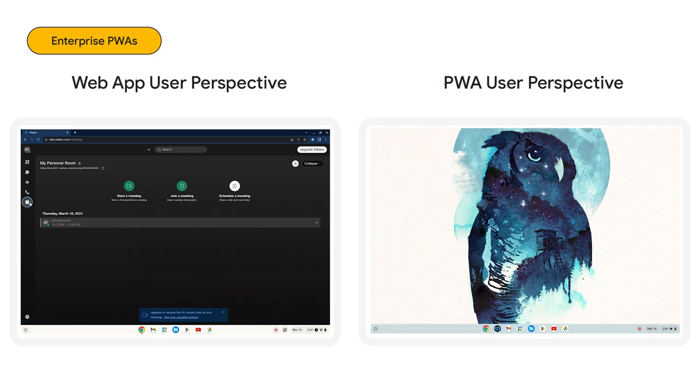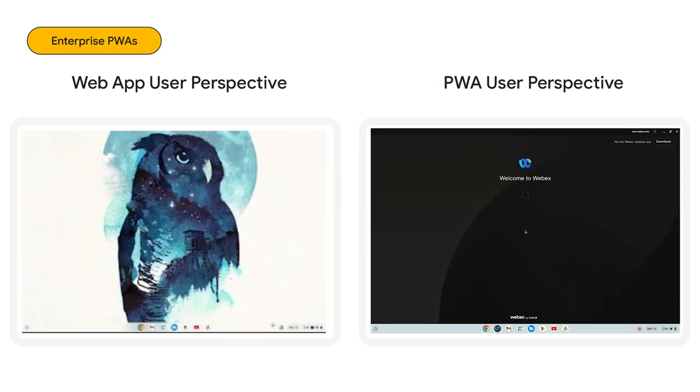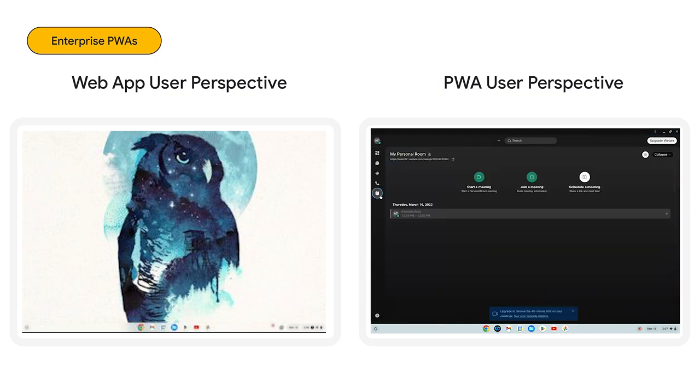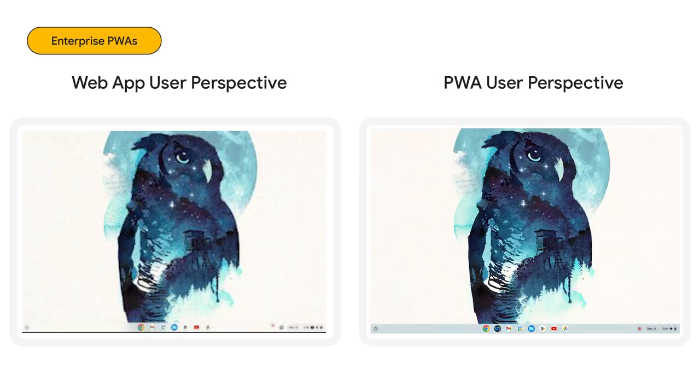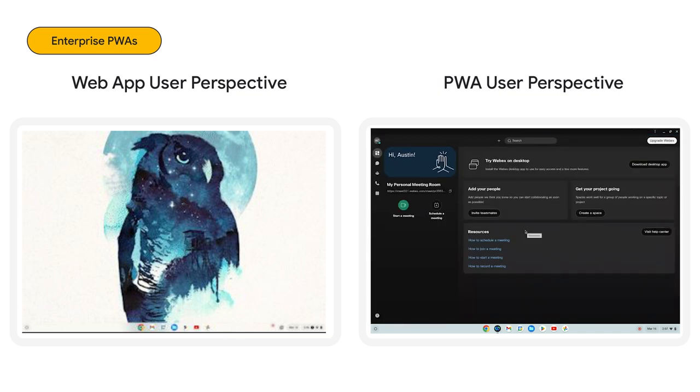For PWA, the user launches the app directly from the icon on their home screen or shelf. This provides a user experience similar to launching a native desktop application, which many users are connected to the browser. Once logged in and on subsequent launches, the PWA presents the full experience that matches the native desktop application.